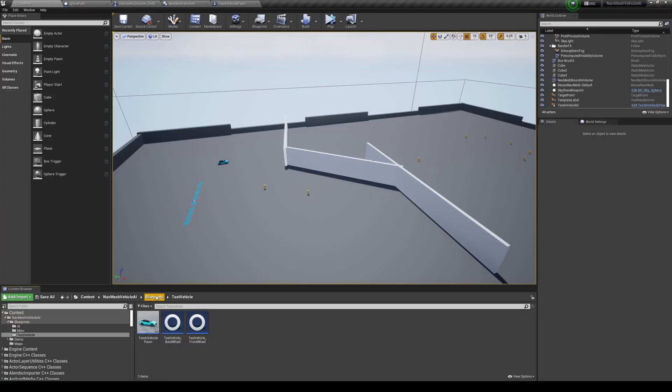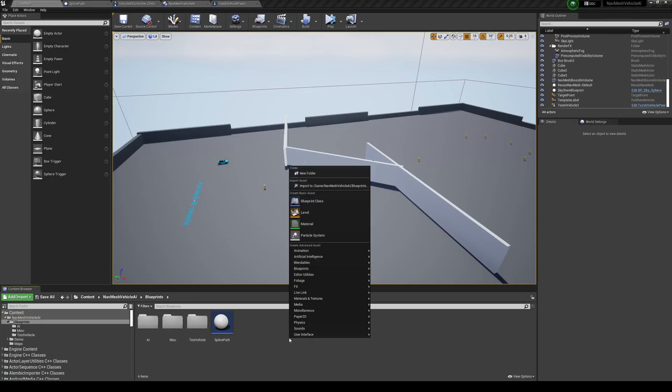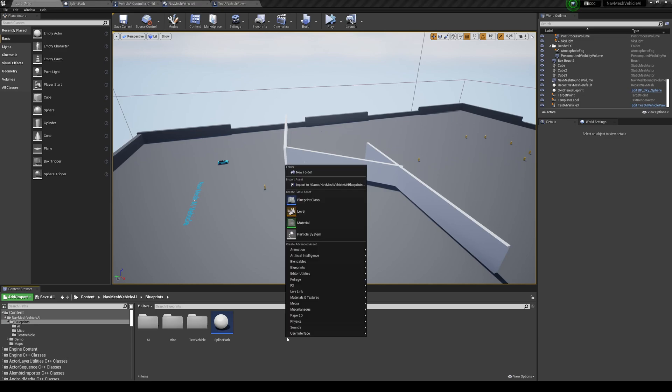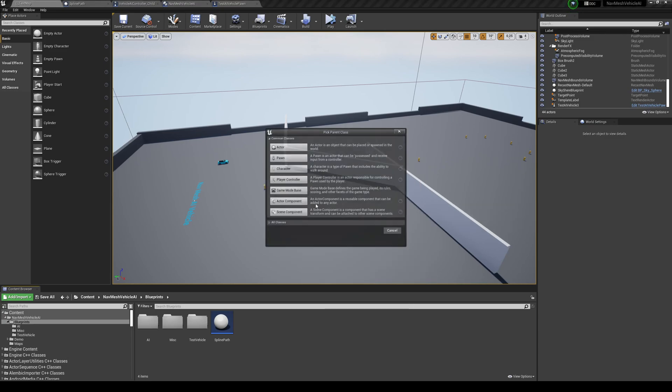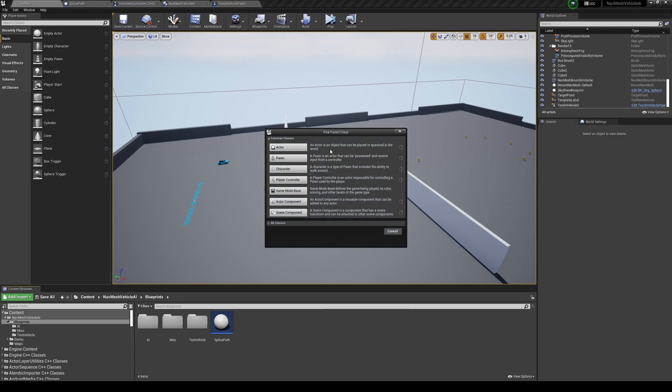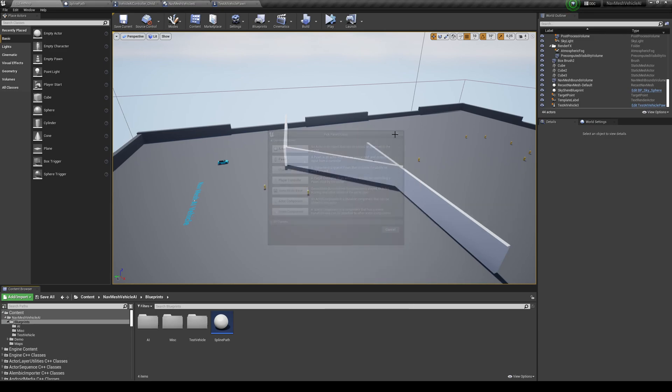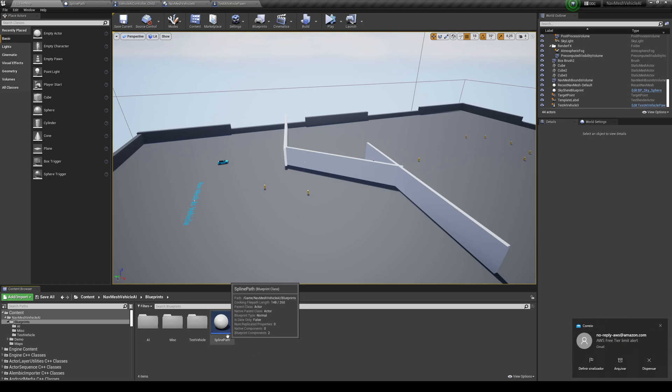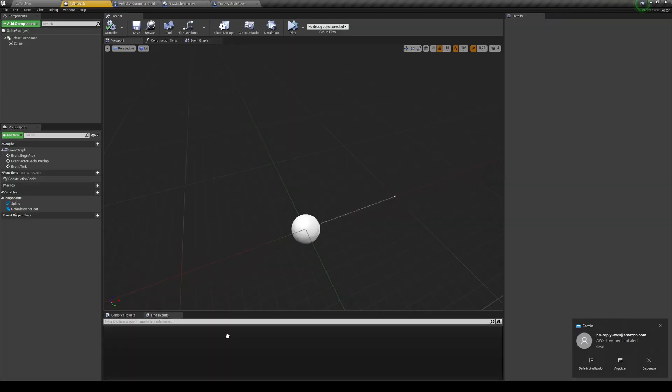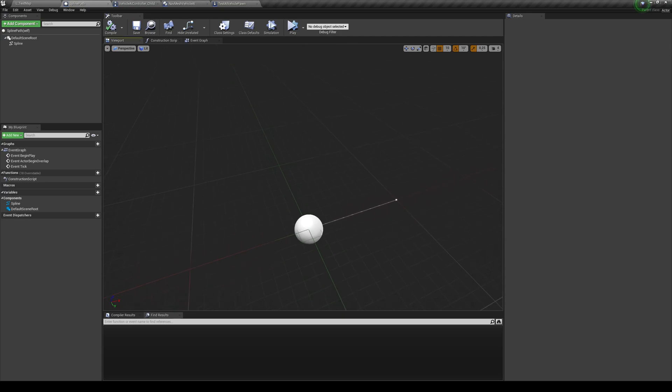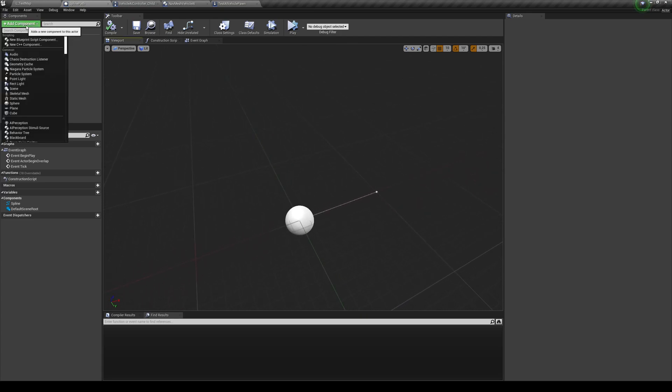And now if you go into our Blueprints here, I'm just going to, or you're going to have to right-click and create a new Blueprint class, and you want to create a new actor. So I already done that, you can call it Spline Path. Now, the only thing that you need to do over here is add a new component, Spline. You don't need to do anything else.